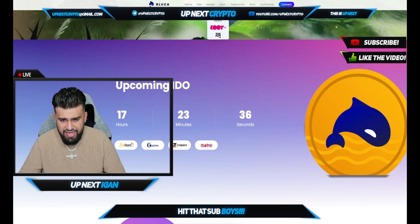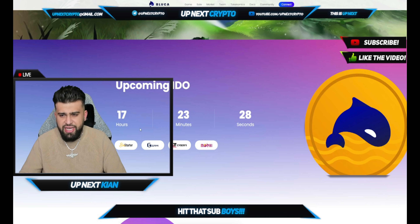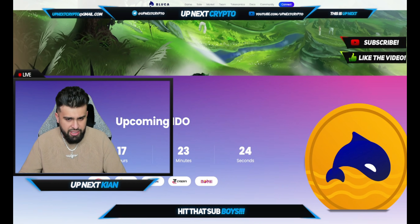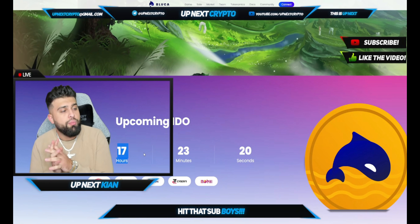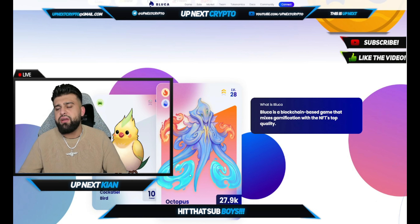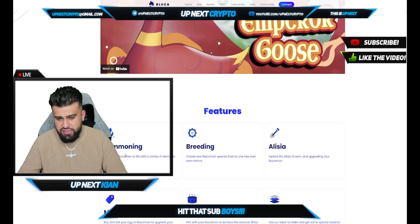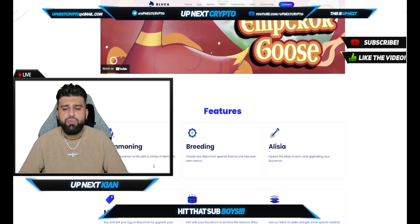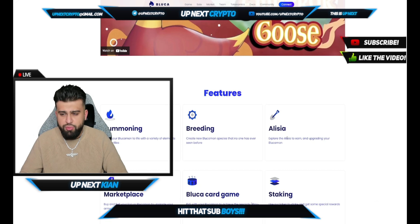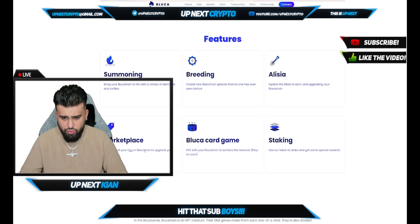You could also check them out on Bin Starter. Once you connect to the Binance Smart Chain, you'll be able to see the interface of all of them and look at their upcoming IDO. Take out your schedule, take out your notebook — write down these dates. Upcoming IDO: eight days, 17 hours, 23 minutes. It's a blockchain-based game mixing all of these things together. You can check out the teaser here as well. Different features: summoning — bring your Bluka command to life with variety of elements and rarities; breeding — creating new Bluka command species that no one has ever seen before; and you can explore Alicia to earn and upgrade your Bluka command.